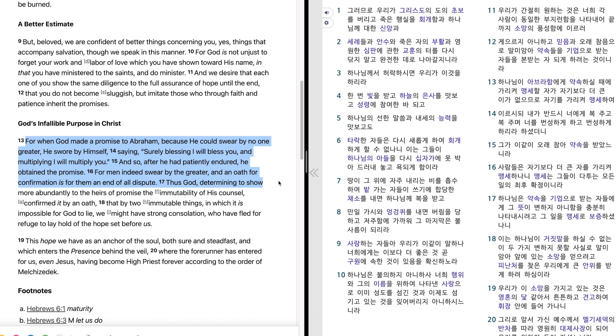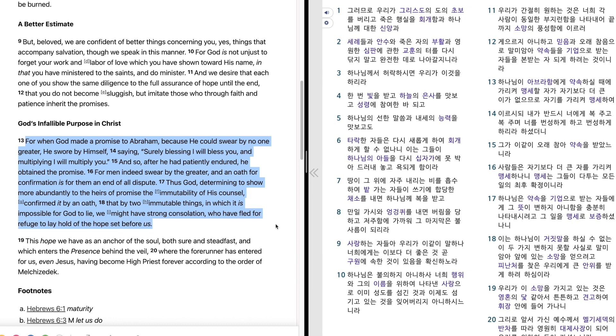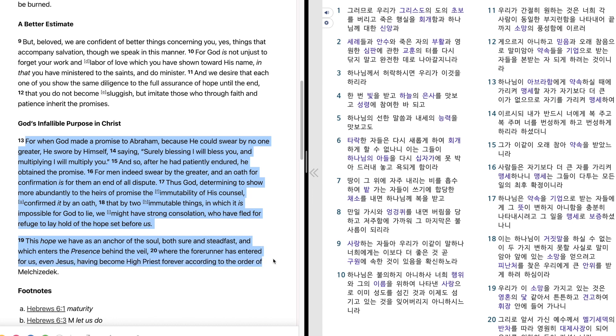Thus God, determining to show more abundantly to the heirs of promise the immutability of His counsel, confirmed it by an oath that by two immutable things in which it is impossible for God to lie we might have strong consolation who have fled for refuge to lay hold of the hope set before us. This hope we have as an anchor of the soul both sure and steadfast and which enters the presence behind the veil where the forerunner has entered for us, even Jesus, having become high priest forever according to the order of Melchizedek.